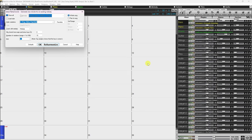In addition, if you highlight the range you want to generate in the Chord window, opening the Melodist will automatically set the range for you. Keep in mind that selecting Part of Song will automatically disable some options here, such as generating an intro or choosing the number of choruses.